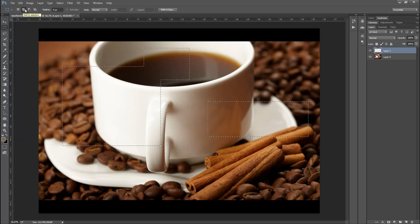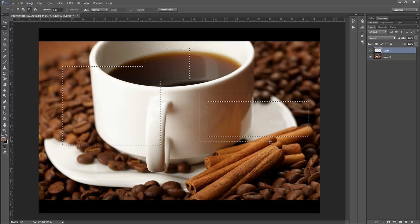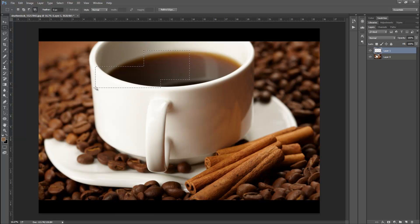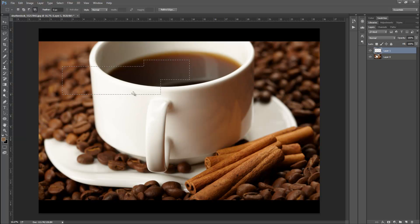Next is 'subtract from selection,' which removes parts from your selection. If you make a marquee around part of a selection and let go, that portion is taken away — you can see the cursor has a small minus on it. Then we have 'intersect': if you create a marquee over an existing selection and let go, only the area where the two selections were overlapping remains.